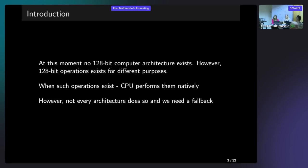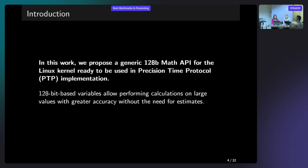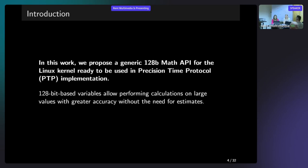In this work, we propose a generic API that can support 128-bit math in the Linux kernel. And this API started to be used in precision time protocol implementation, but it's not the only usage. And now I'm going to shortly describe what this API can be used for besides the PTP protocol.